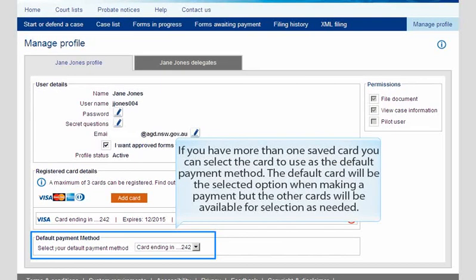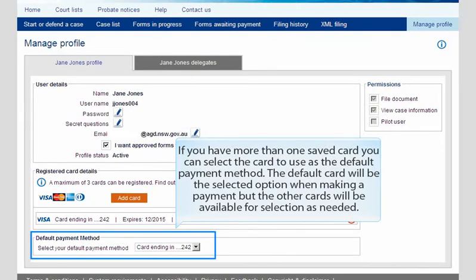If you have more than one saved card, you can select the card to use as the default payment method. The default card will be the selected option when making a payment, but the other cards will be available for selection as needed.